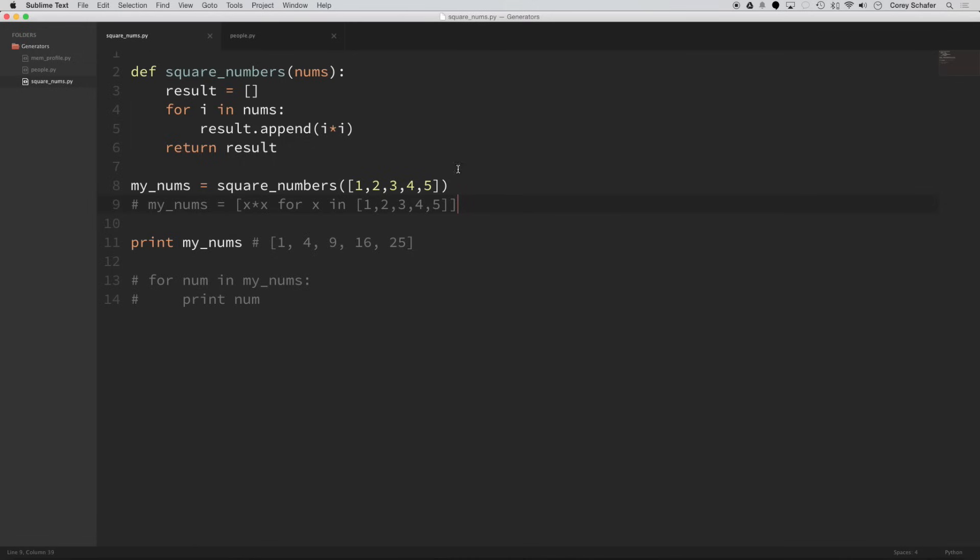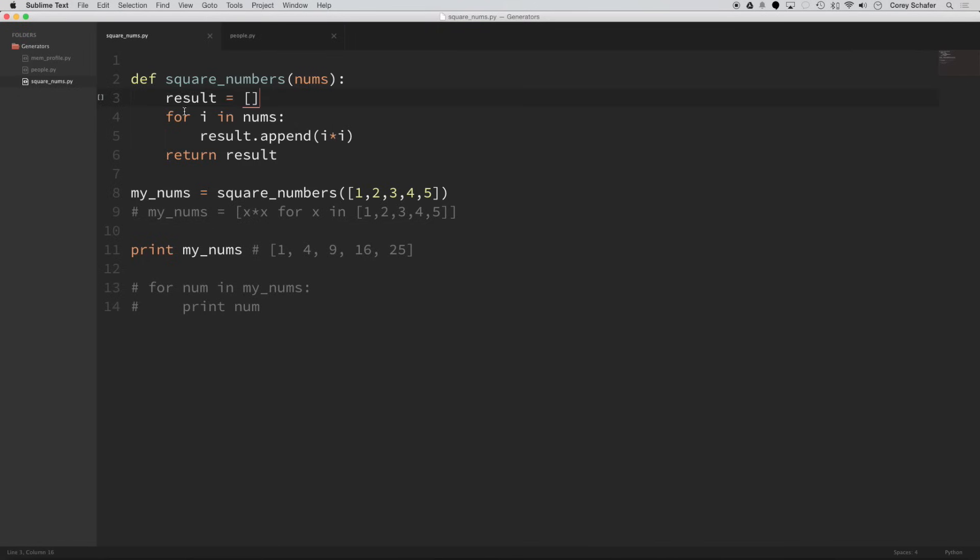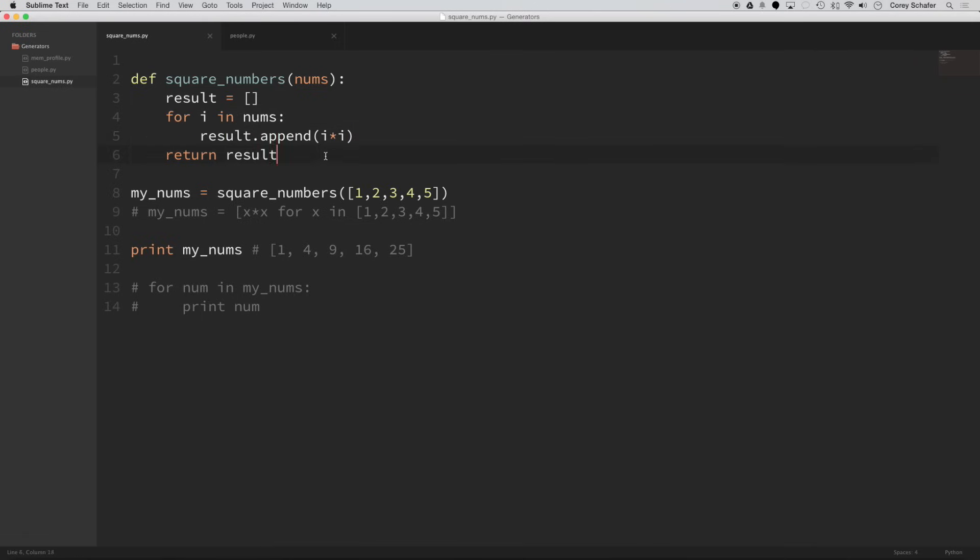So in this example, I have this function up here called square_numbers. And what it does is it takes in a list of numbers. And then we have this result variable, which is set to an empty list. And then we loop through all the numbers from the list that we passed in, and we append the square of that number to the result list. And then after we're done looping through all the numbers, we return the result.